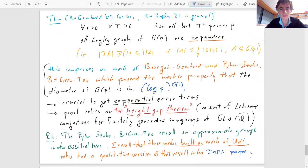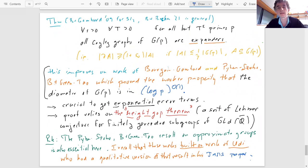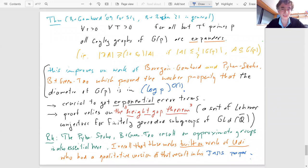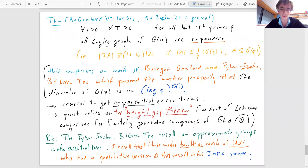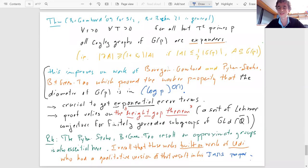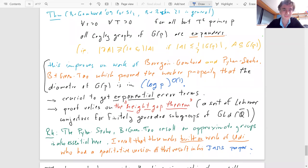To end: the theory of expanders and bounds for groups of Lie type is based on the Bourgain-Gamburd method and the classification of approximate groups by Breuillard, Green, Tao, and myself. I wanted to remind that Udi had a key insight there, and without his paper I don't think we would have come up with the proof of this theorem. Thank you, Udi, for all your great ideas and your generosity.